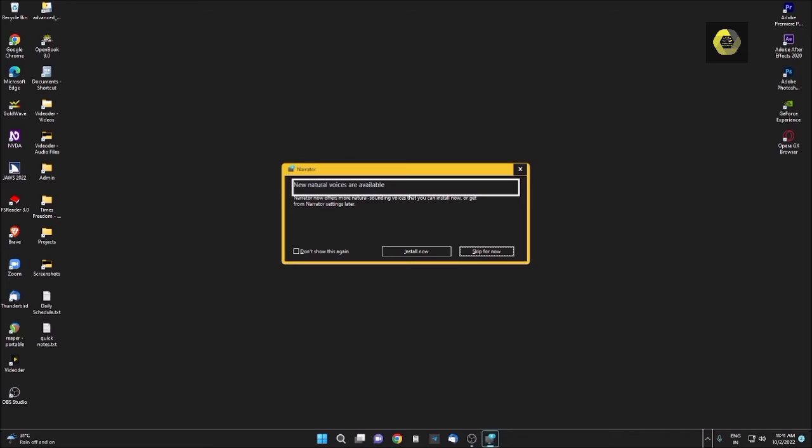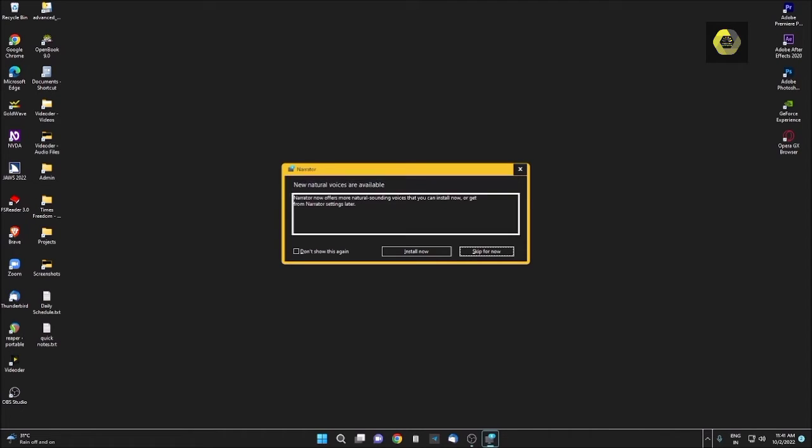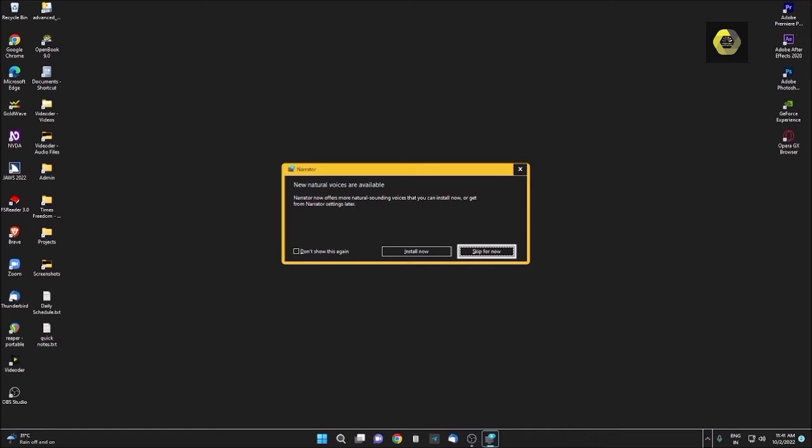Narrator dialog. Skip for now button. New natural voices are available. Narrator now offers more natural sounding voices that you can install now or get from Narrator settings later. So there are two ways to activate this voice. First way is when you directly open the Narrator, then you will get this alert. If you will not get this alert after installing Windows 11, you will have to do the same from the settings, which I will show you later.